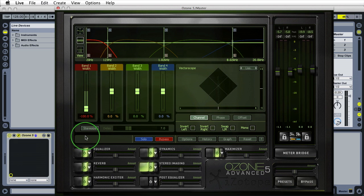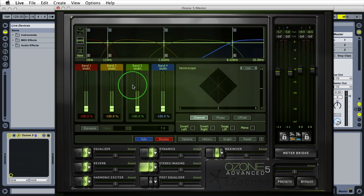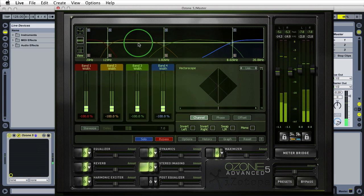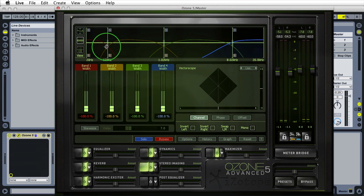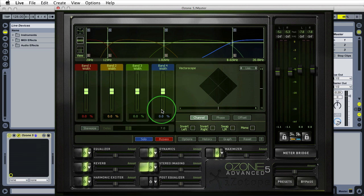If I bring these all down to minus 100% and preview by pressing spacebar, we'll notice this is a flat line because now we have a pure mono signal. I'll option click all of these to set them back to their default.